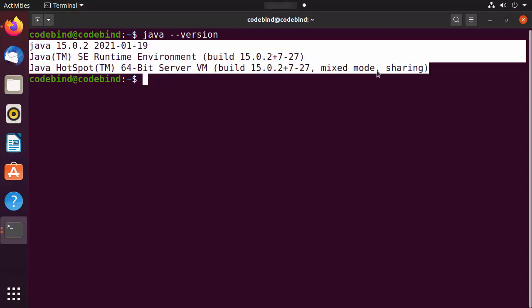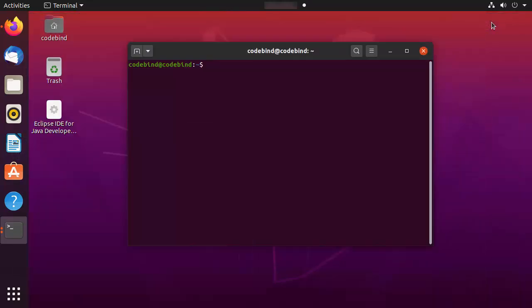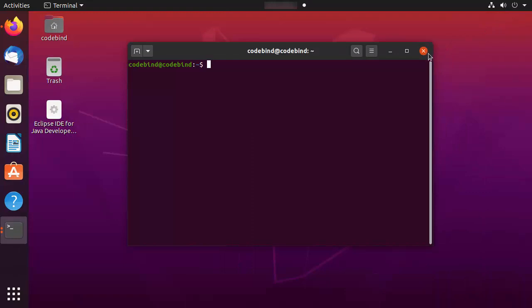If Java is not installed, you need to install it. I have already created a video about how to install Java on Ubuntu, so I will put the link in the description. Once Java is installed, we are ready to install IntelliJ IDEA.